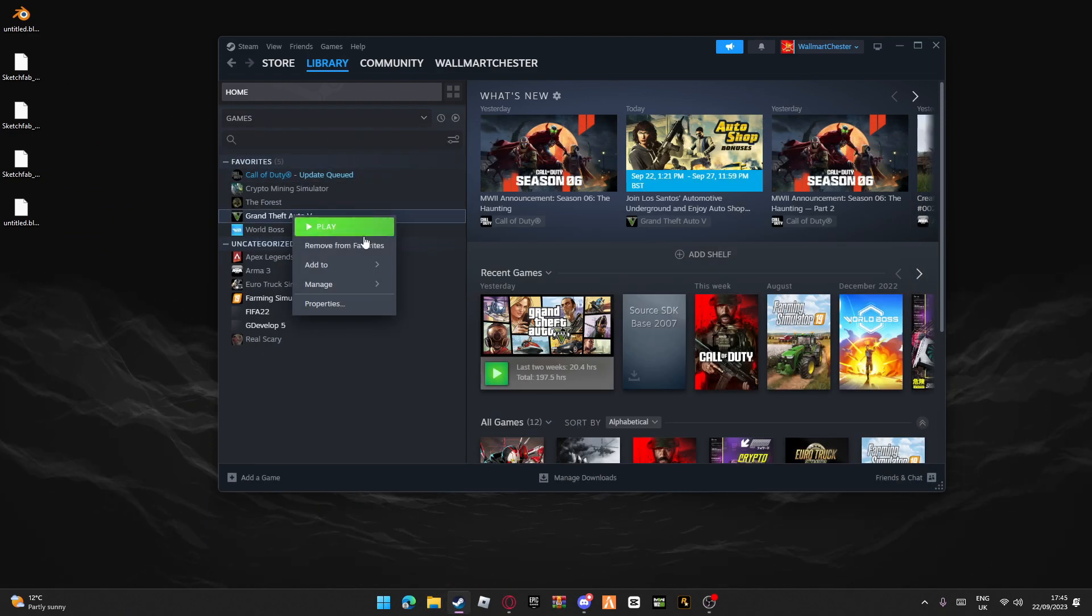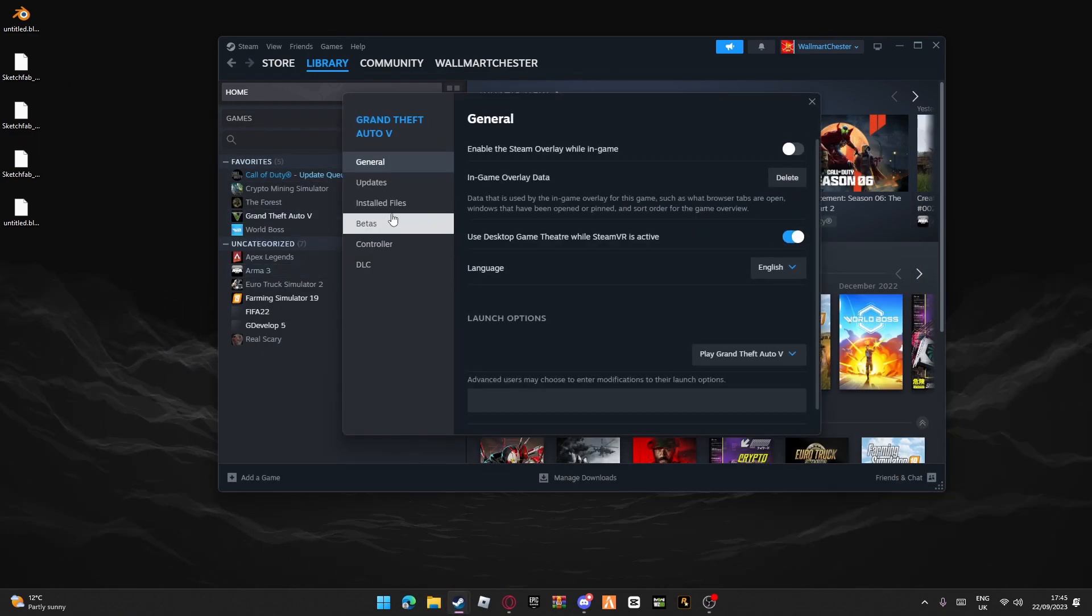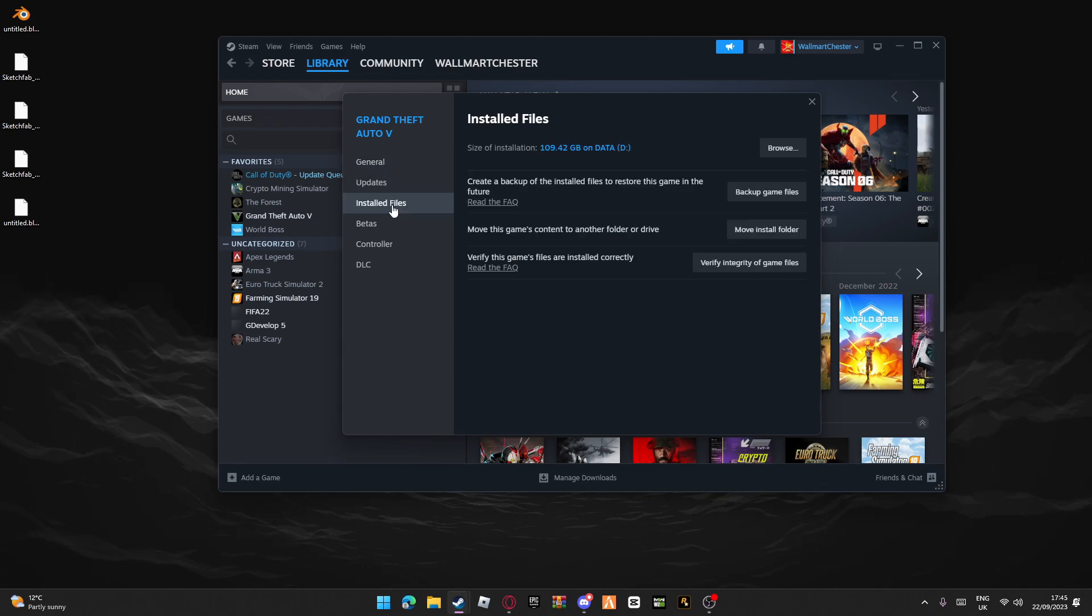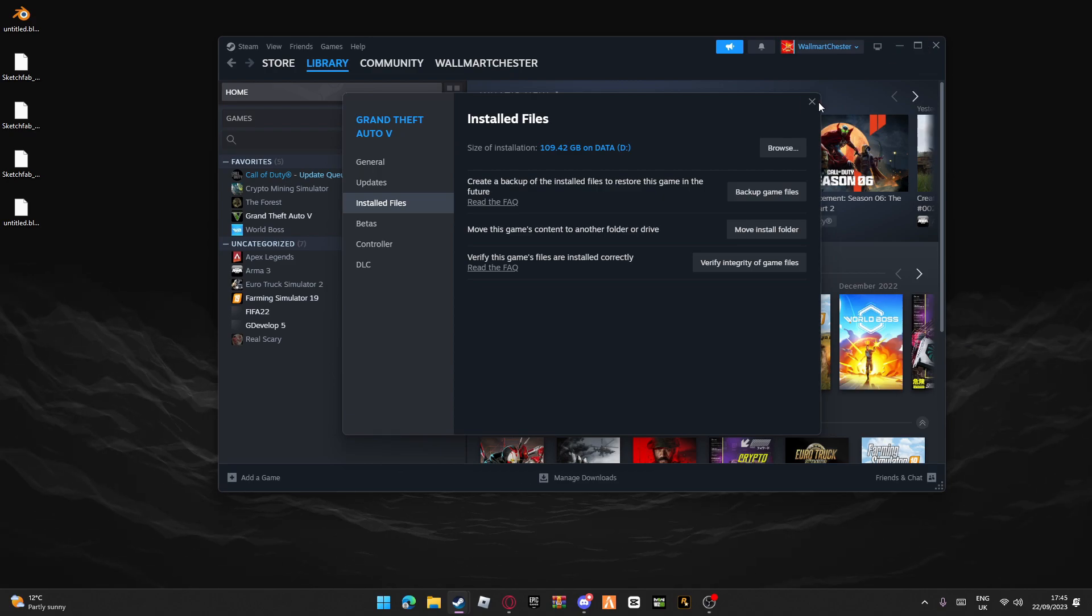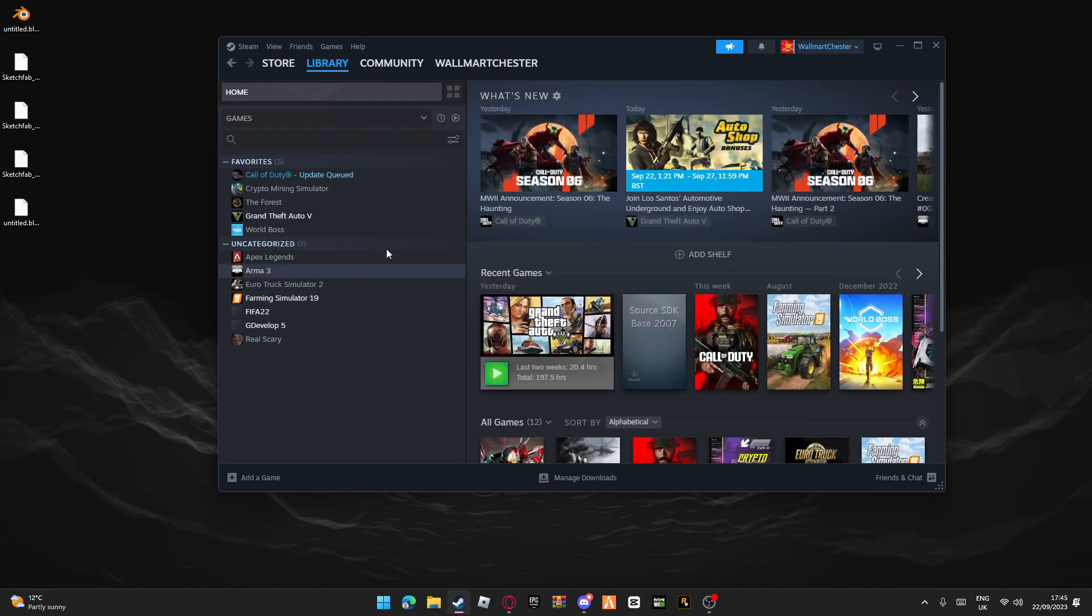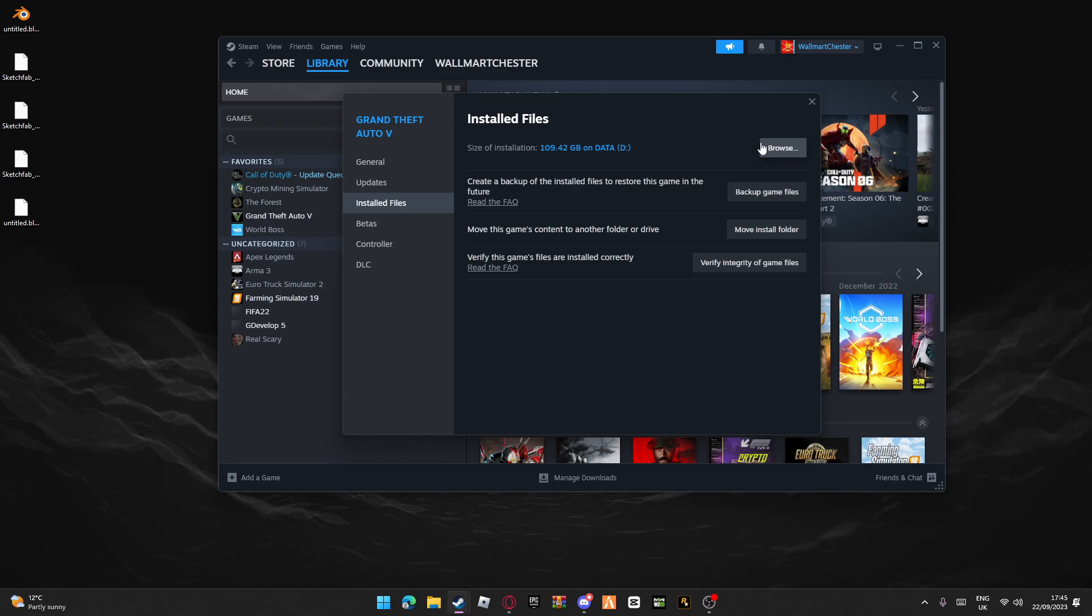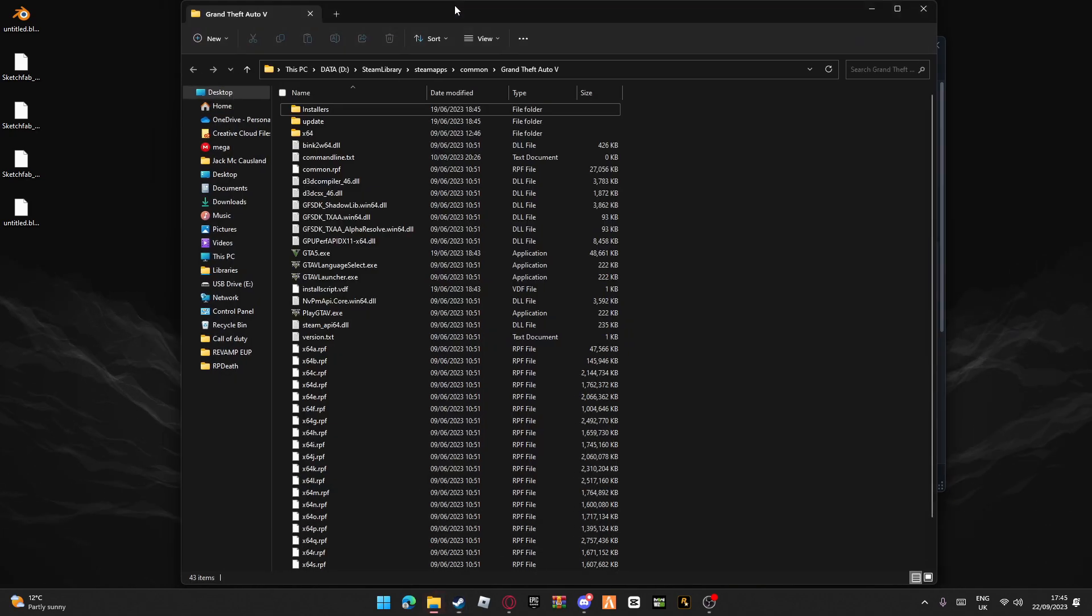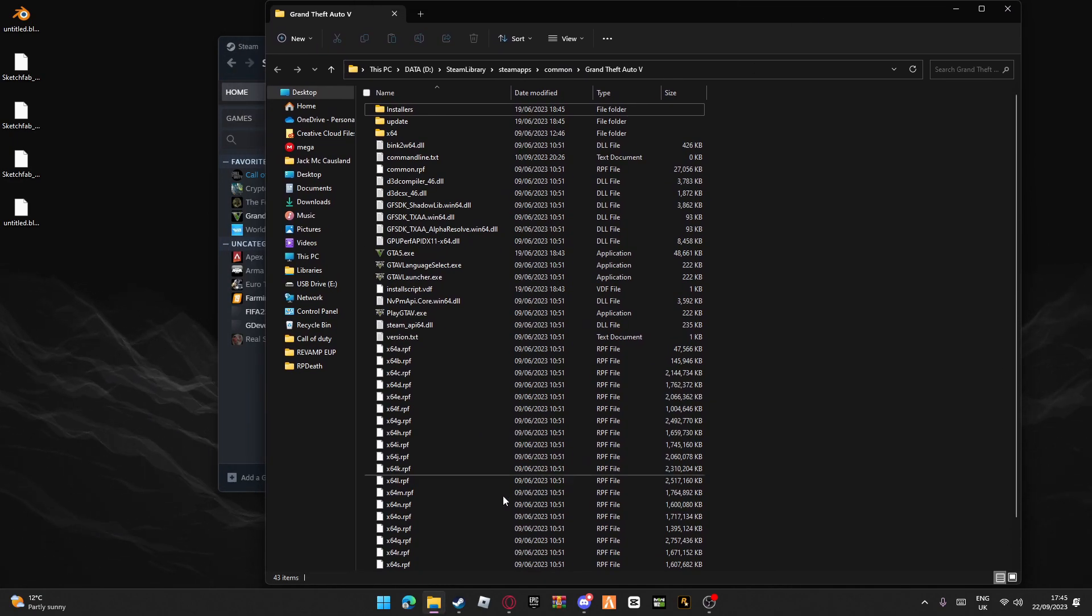Or if it's easier, you can go to here, Properties. Go to installed files and go to browse. You can see here it'll come up. Keep that up.